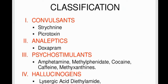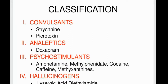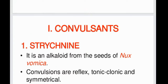Their classification includes convulsants including strychnine and picrotoxin; analeptics including doxapram; psychostimulants including methylxanthines, caffeine, cocaine, and amphetamines; and hallucinogens including lysergic acid diethylamide and tetrahydrocannabinol.